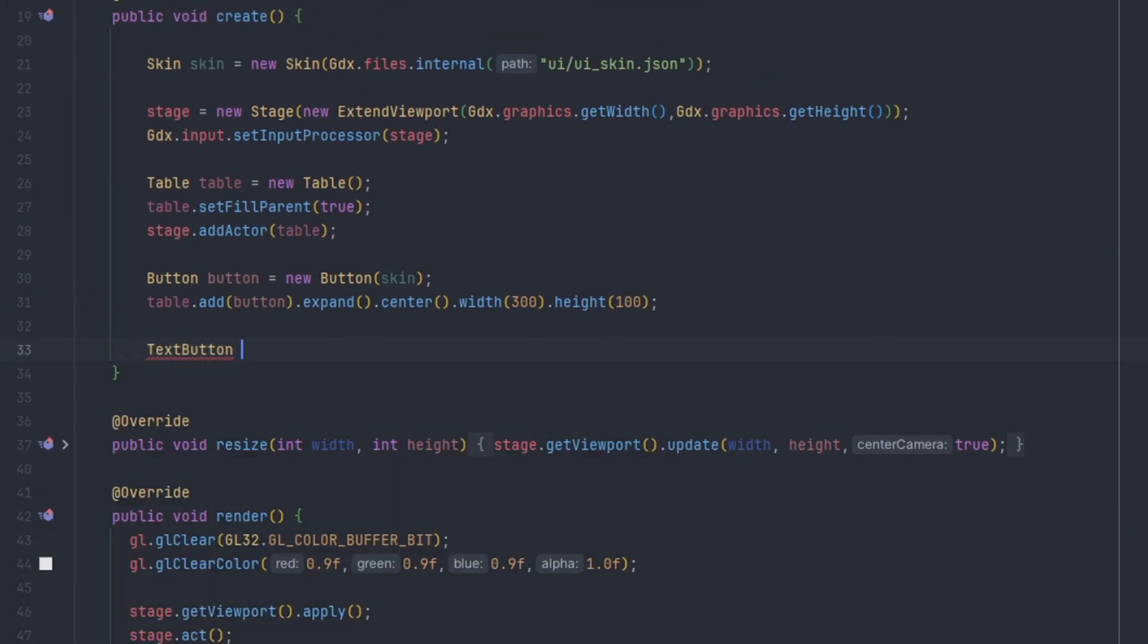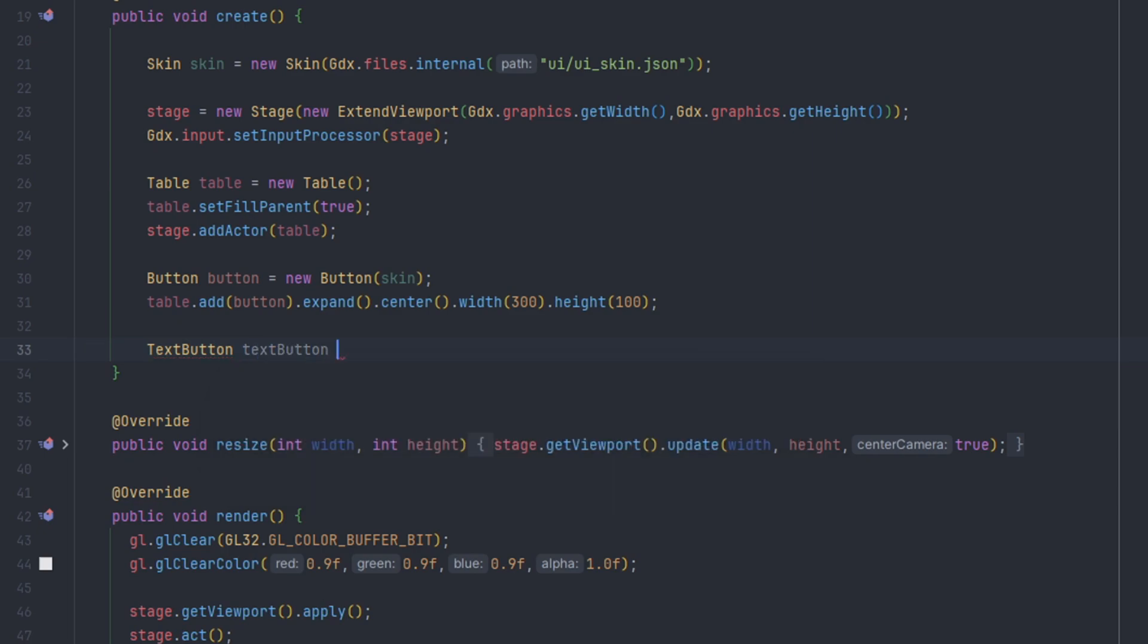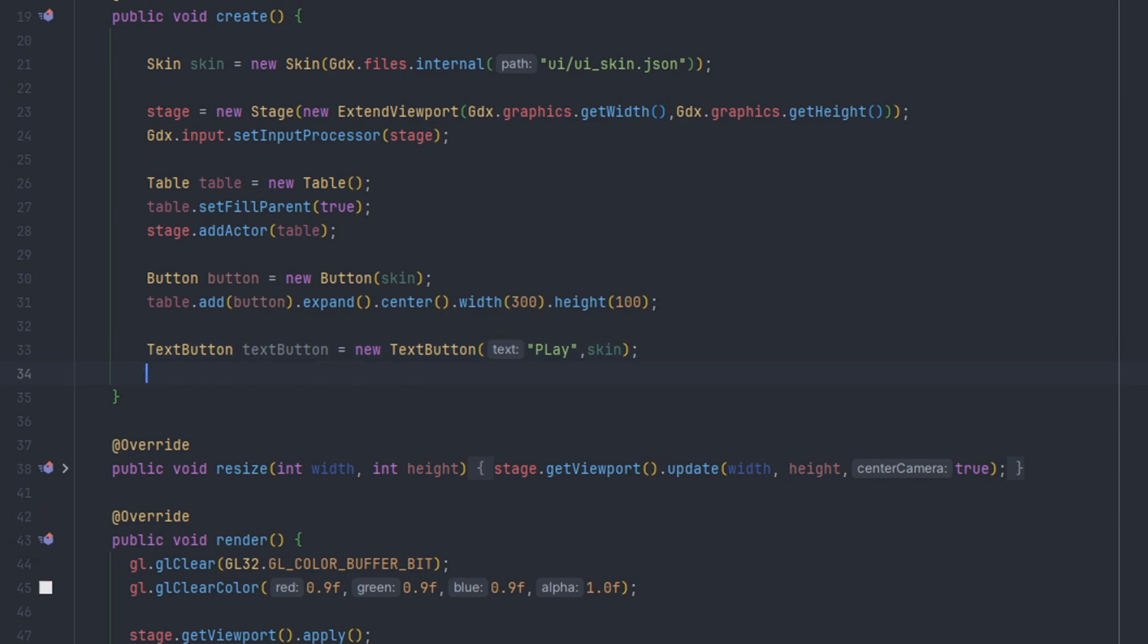We can define a text button just like so. We do text button equals new text button. Inside the parameters we're going to pass in our text, I'm going to do play, and then we're going to pass in the skin object.